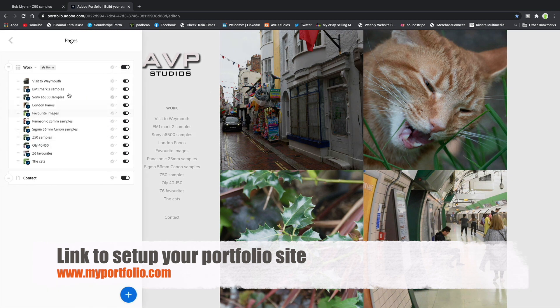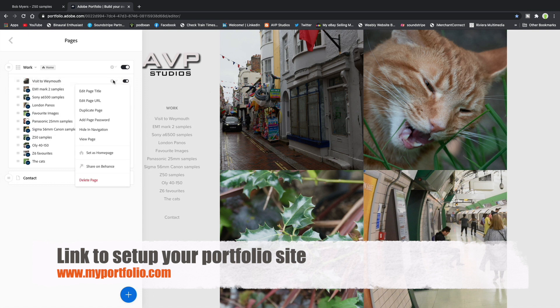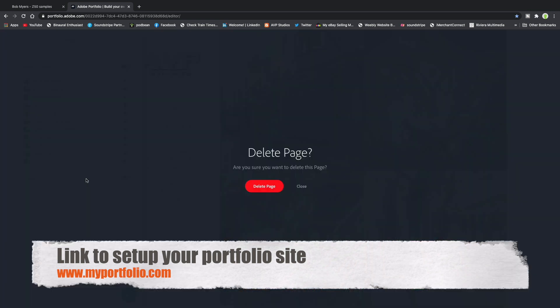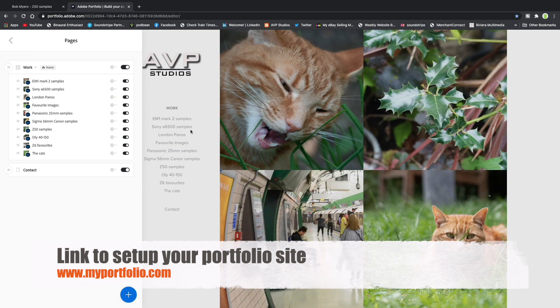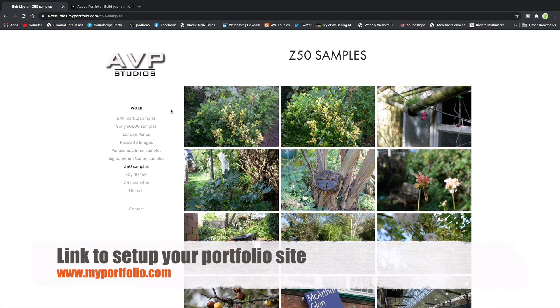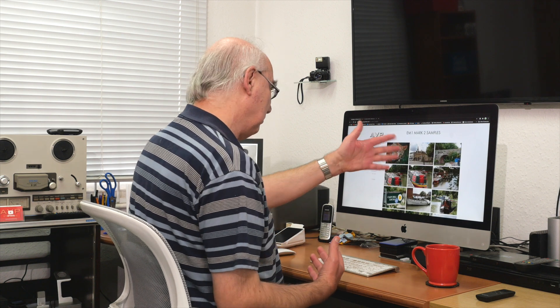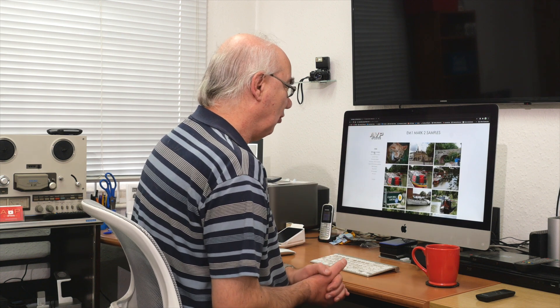I'm actually going to delete that page — 'Visit to Weymouth,' click, delete page. So there we go — that's Adobe My Portfolio. Very straightforward. You can use different themes with more information, but I think it's a lovely bit of software that Adobe provides as part of your subscription. I don't think many people knew it existed — I certainly didn't until a few days ago.